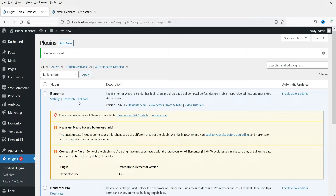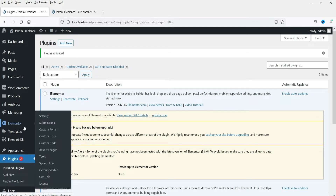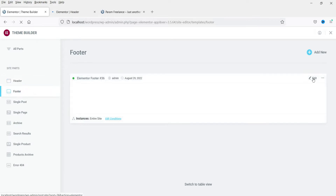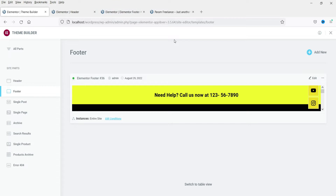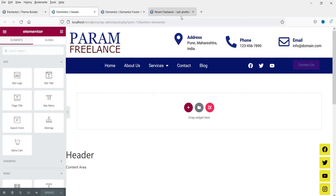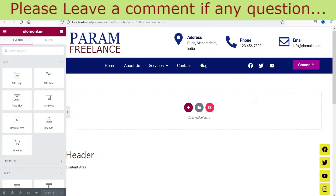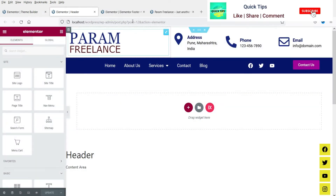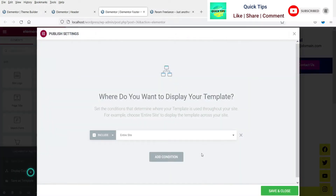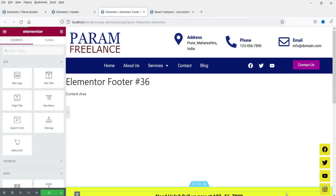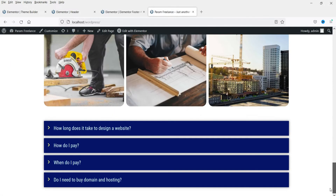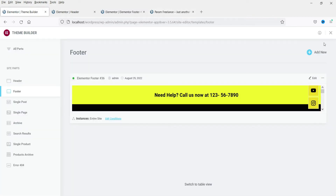The plugin has been activated. Since this dummy website is already using a header and footer created with Elementor Pro, let me disable those first. Going to Theme Builder — this header is created using Elementor Pro, so I'm going to delete its condition so it will not be used on the website. Same for the footer — I'm going to disable that condition as well. Now refreshing the website, you can see the header and footer are gone.